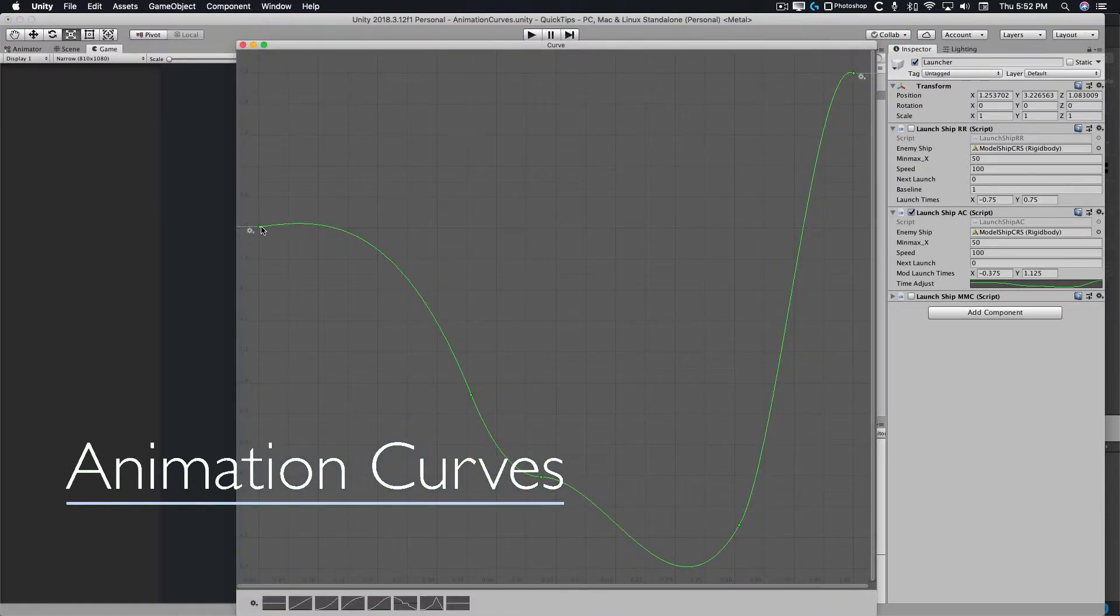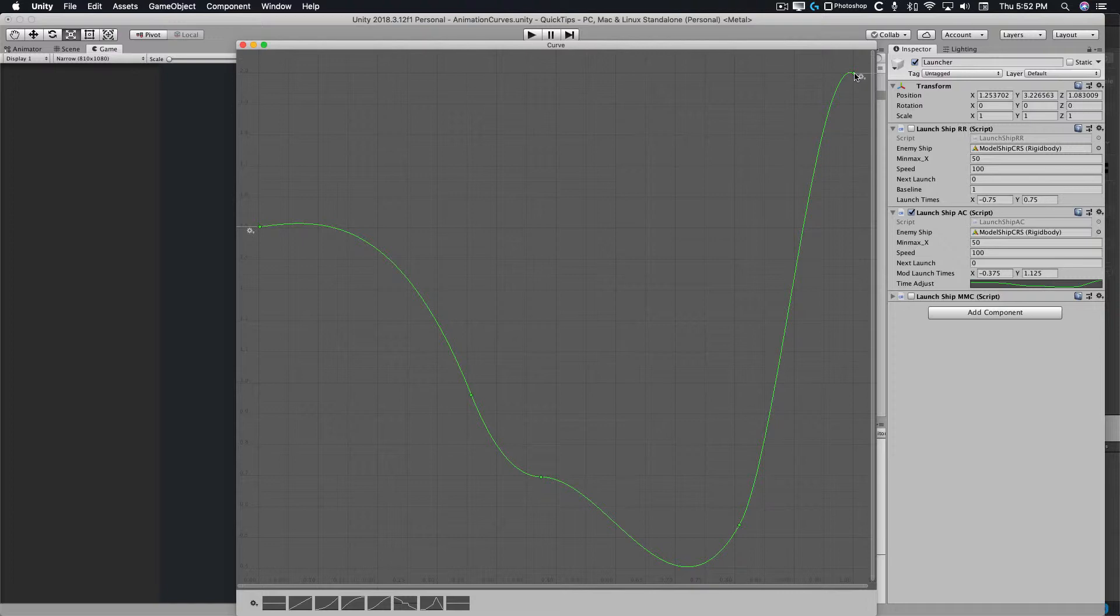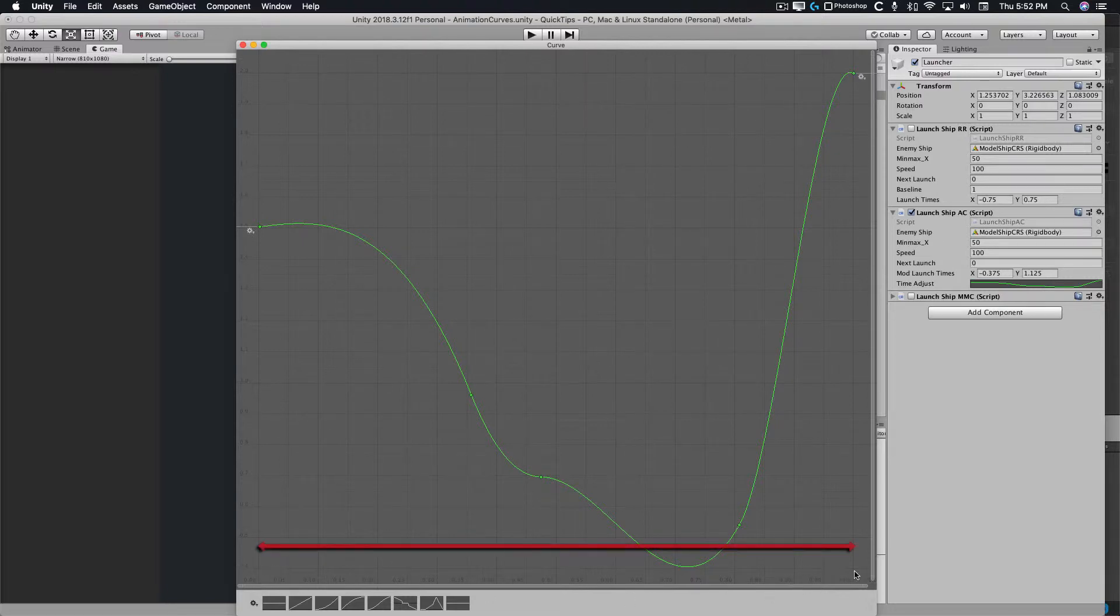As you see, this curve starts at a value of 1.5 and as we go along the curve, it drops down to 0.4 and goes back up to 2. This is over a range of 0 to 1. So let's look at the code and see how that works.